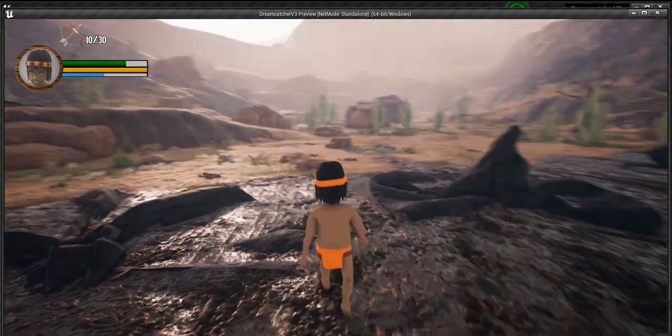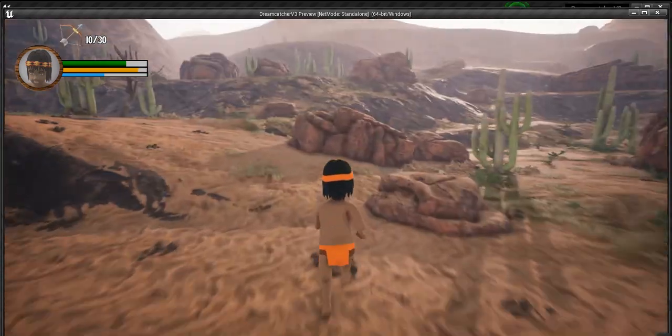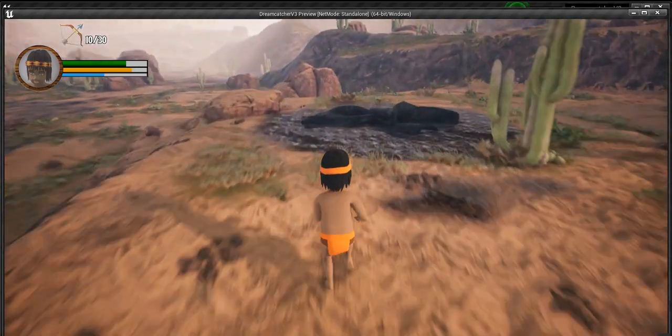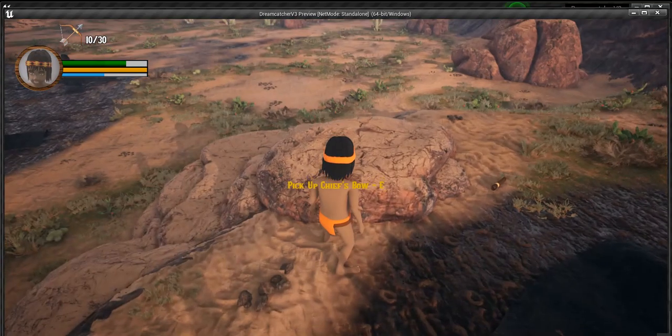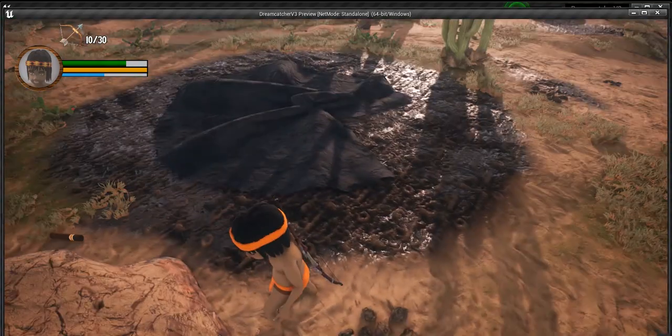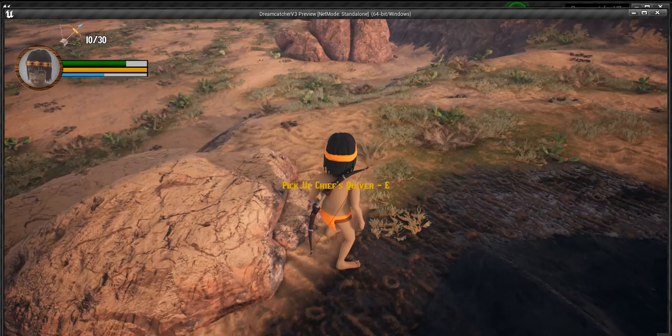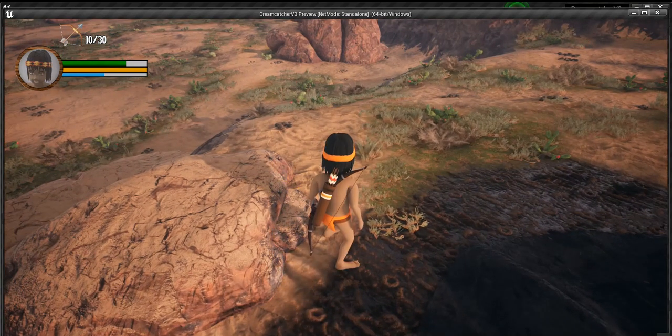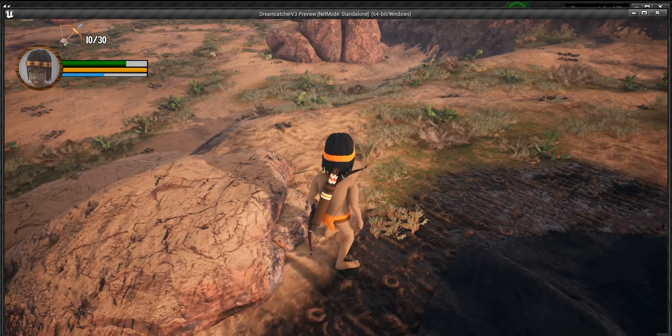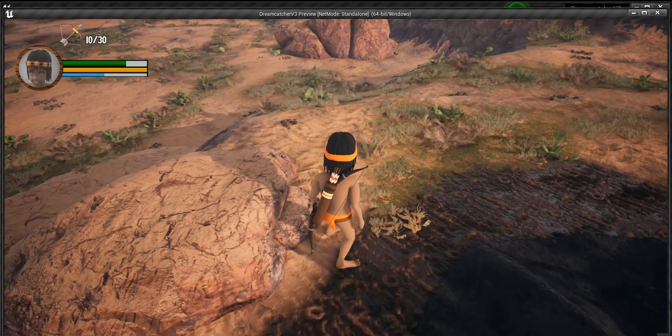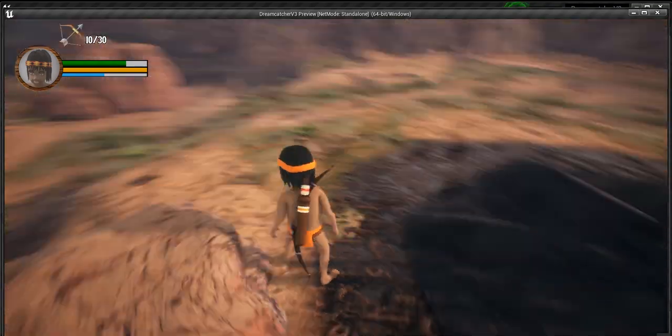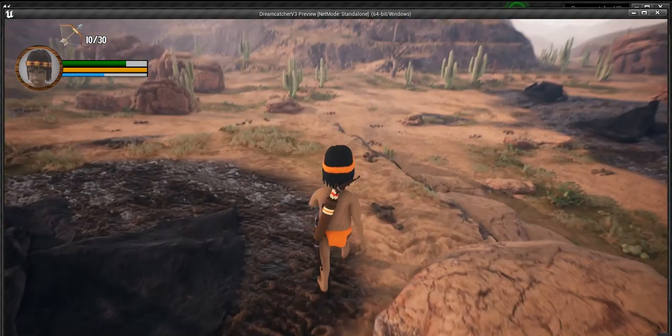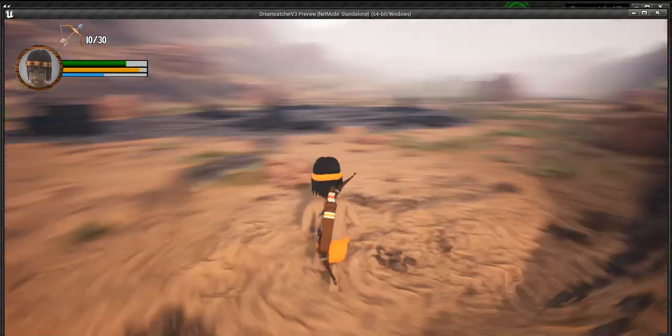And up here the player will search for any usable items and he finds the chief's bow, so he takes that, and he finds the chief's quiver. Now at the beginning of the game, before you find the bow, that won't be showing up there in the upper left. I had that fixed before but it since has been disconnected so I can work on other things.